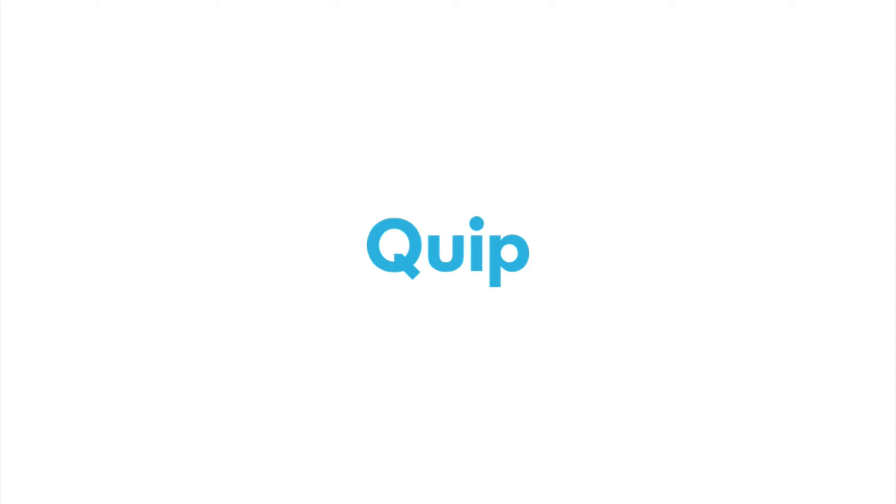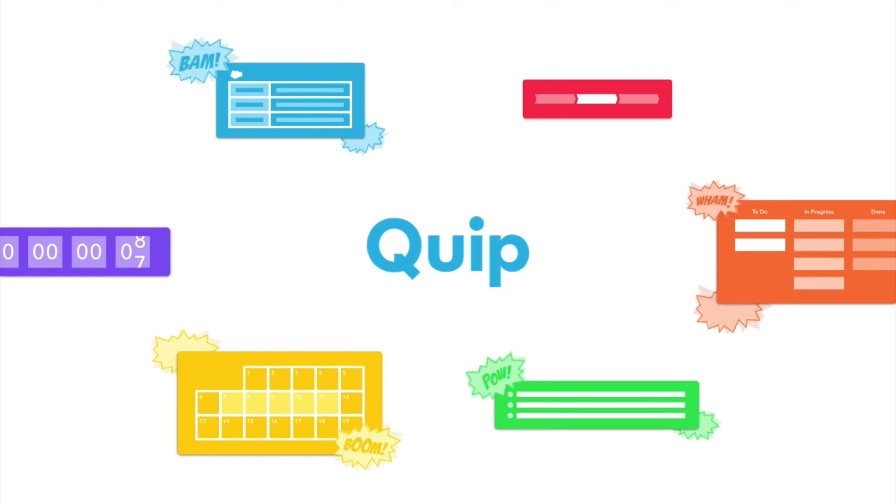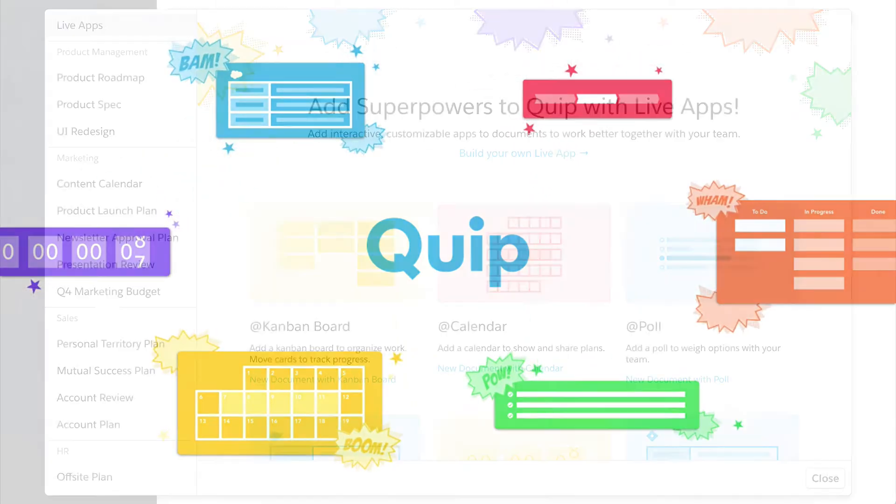Quip is packed with unique tools you've never put into a document before. They're called Live Apps and they give your document superpowers to get more work done with your team.